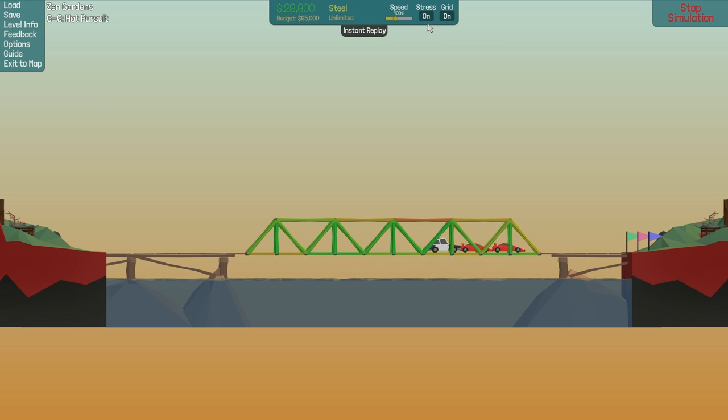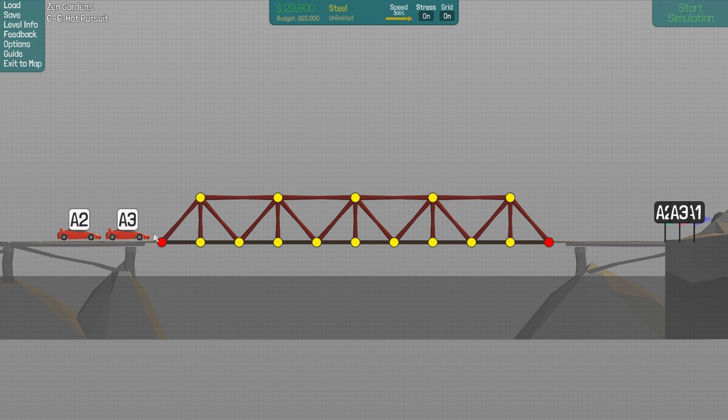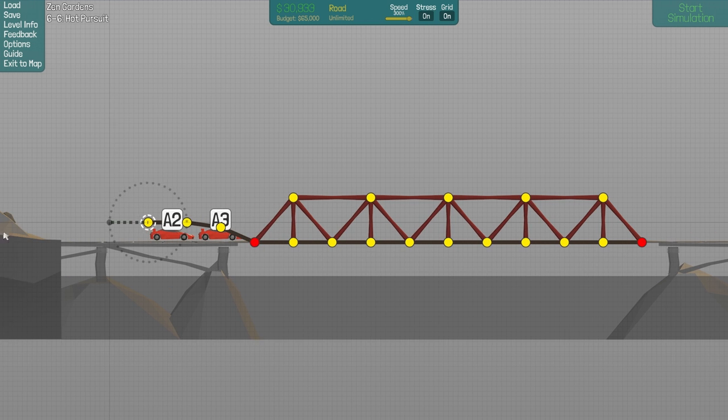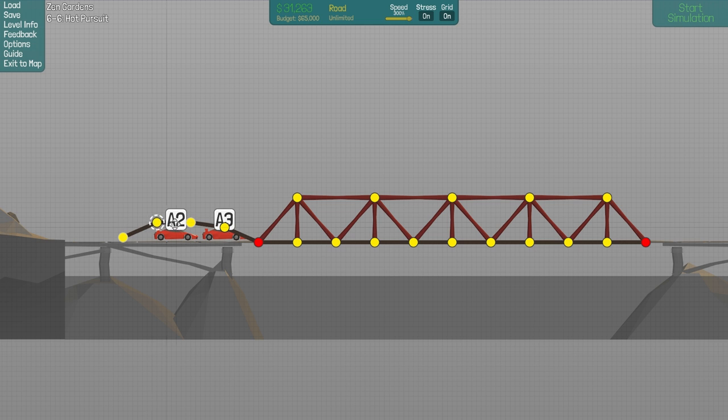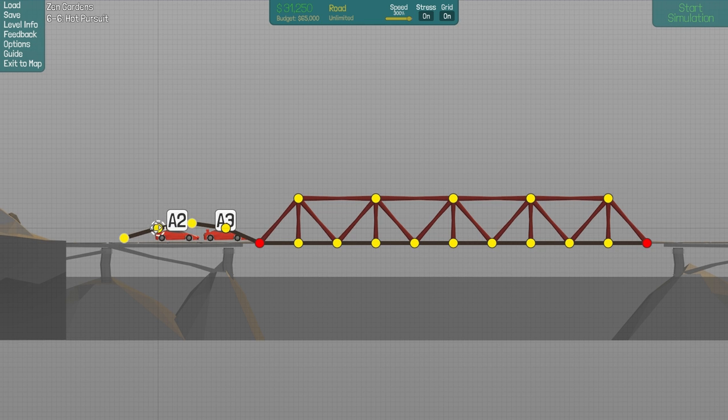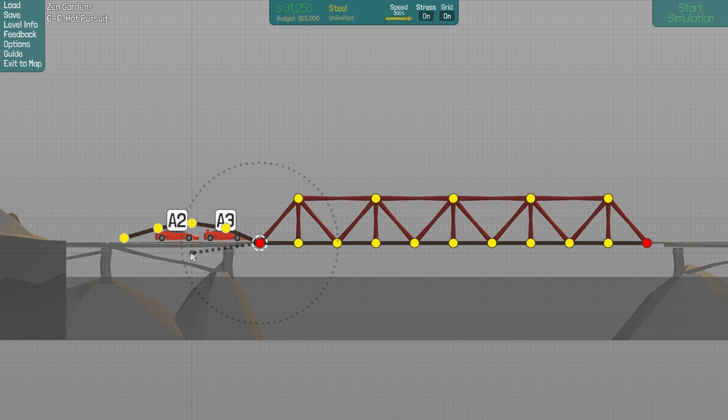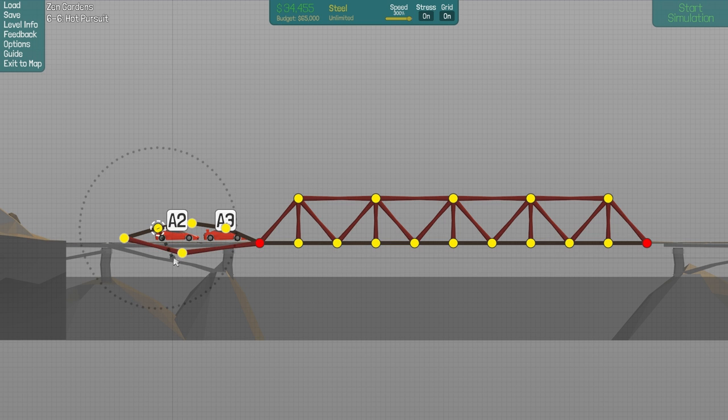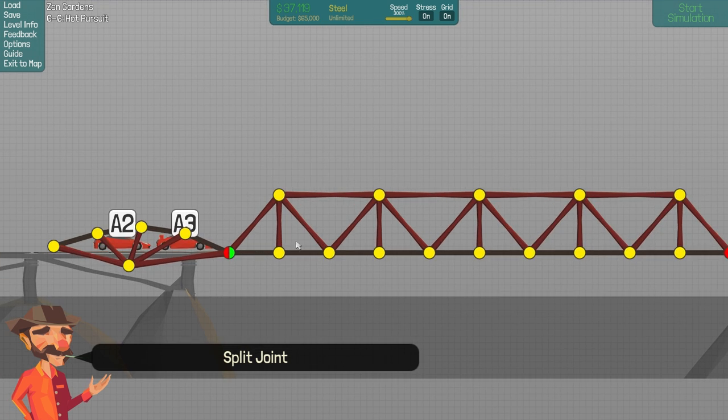The easy solution on this level is probably to make a road over the cars. So you have a road going like this. It's a pretty cheap solution and it works fantastic. You have to do something like this. Connect it here and split joint here.